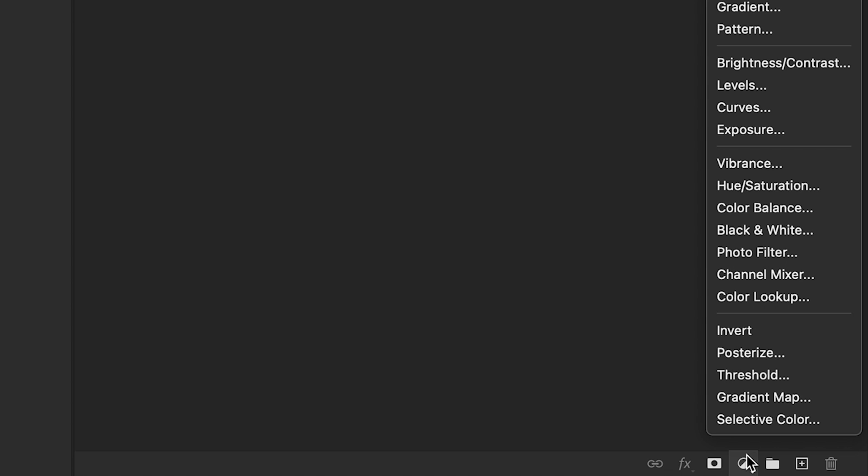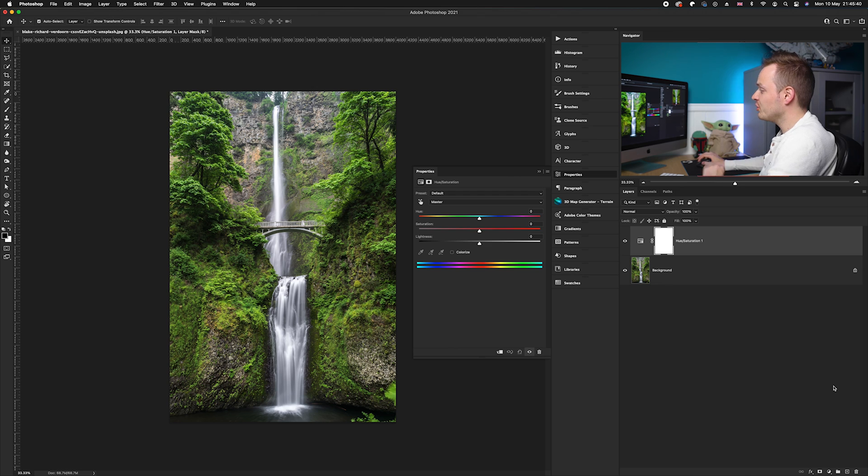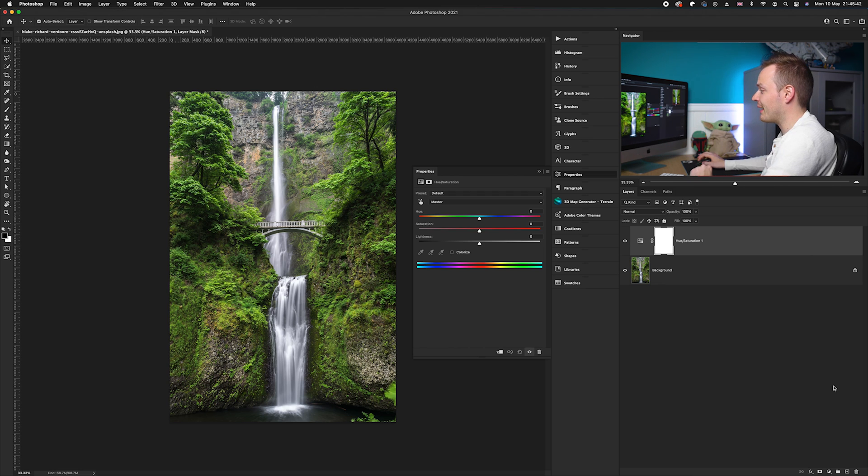Firstly, what we're going to do is go down to our adjustment layers icon and choose hue and saturation. What we want to do is affect two color bands: we want to affect the yellows and we also want to affect the greens.